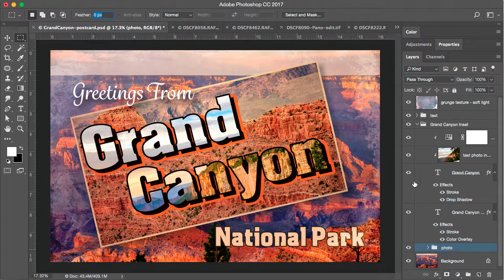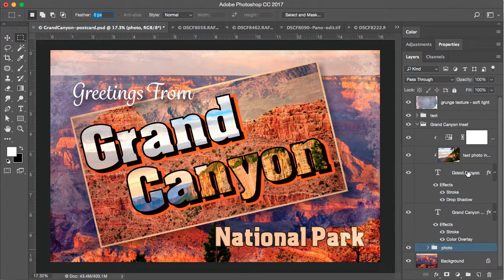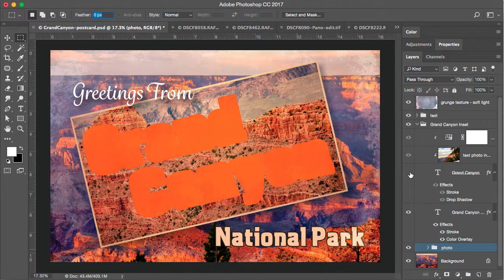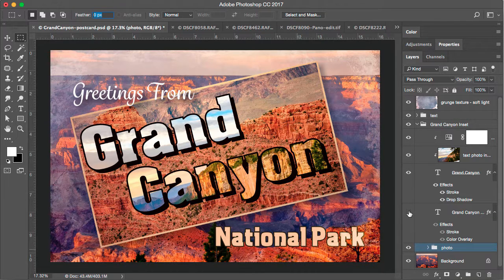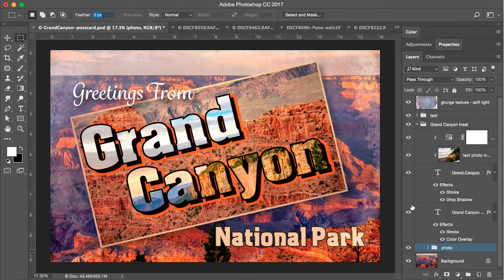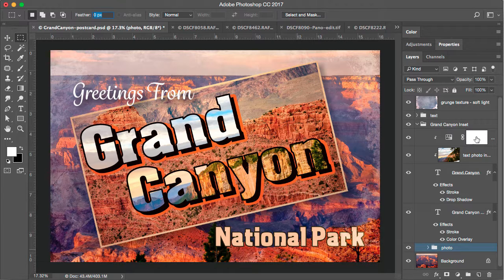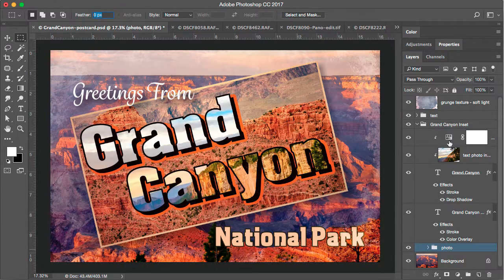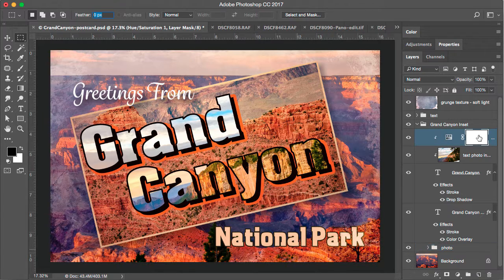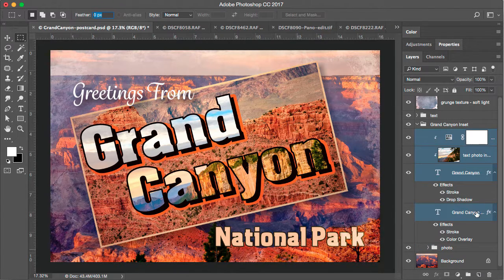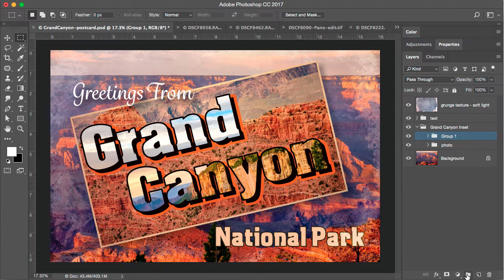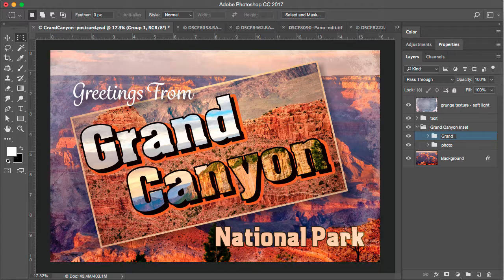And I could further group the Grand Canyon text. I have the Grand Canyon on one layer and I have the drop shadow on another layer. The photo and the saturation layer are clipped to that. So these are all part of the Grand Canyon text. So I shift click to select all of them and I'll click the group icon. And now we have the Grand Canyon text.